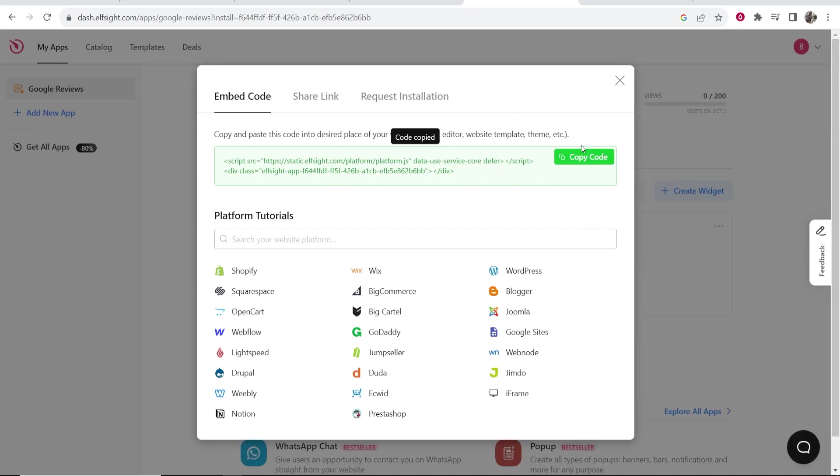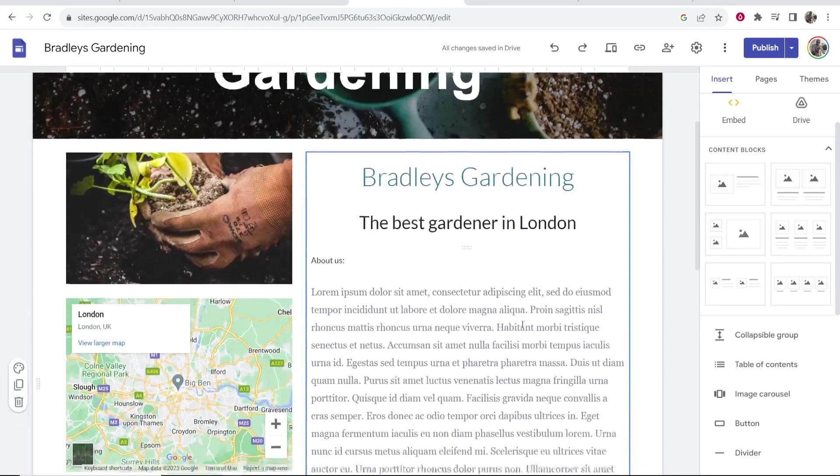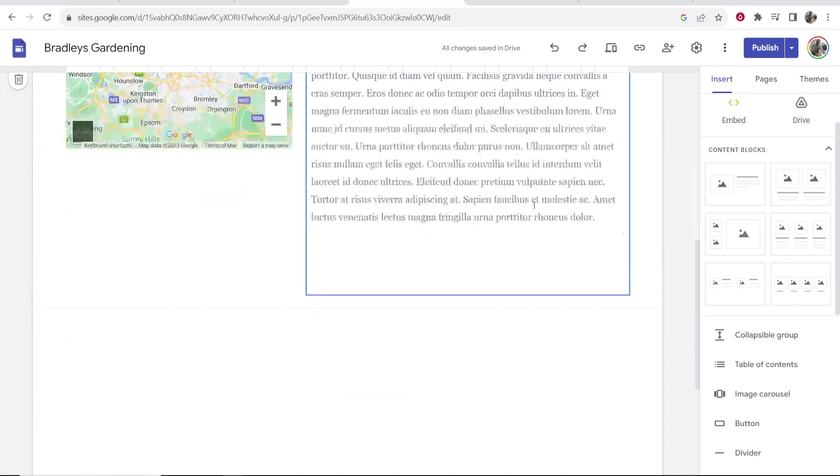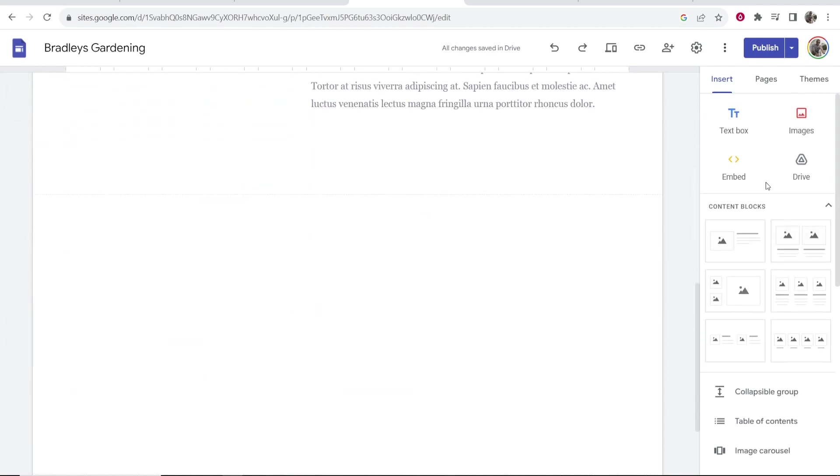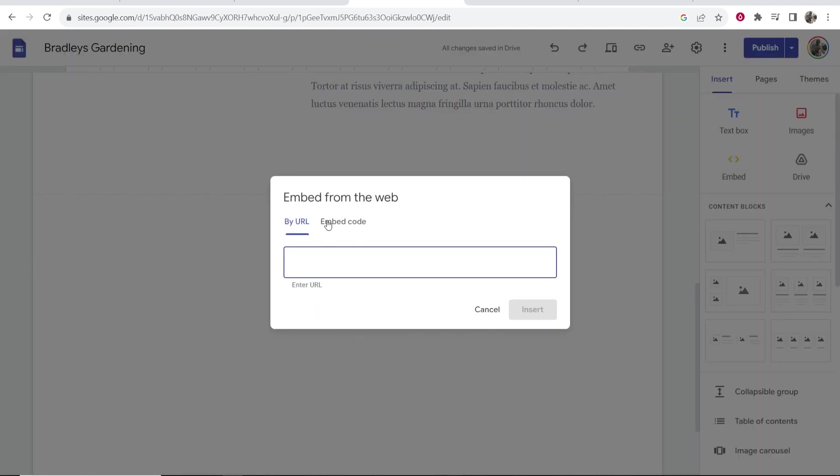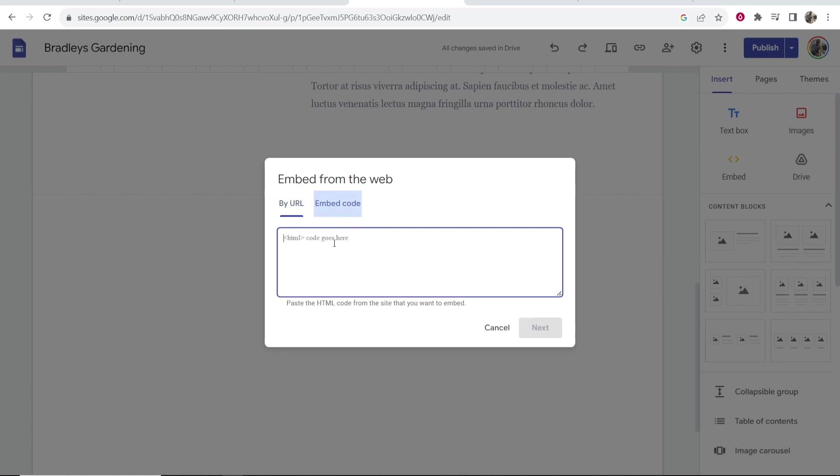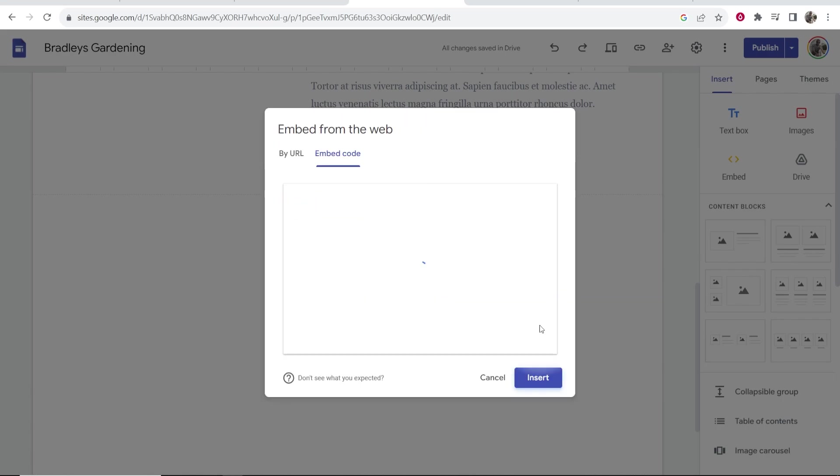Then go to your website and find a place to put it. I'll put it here, then click on embed, go to embed code, paste in your code, and click next.